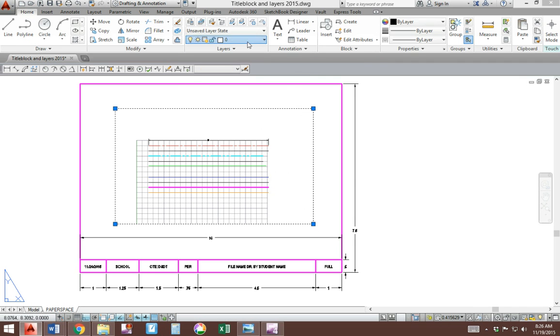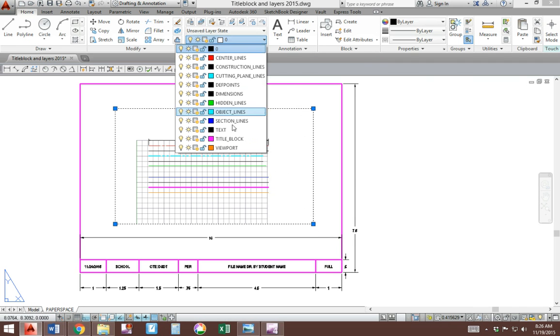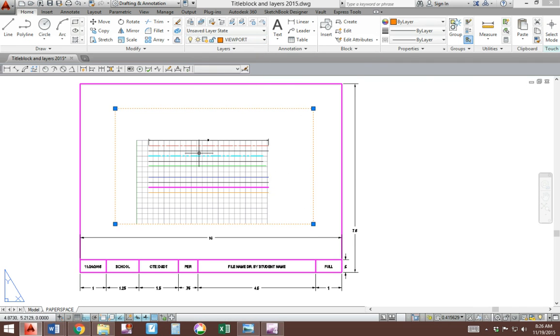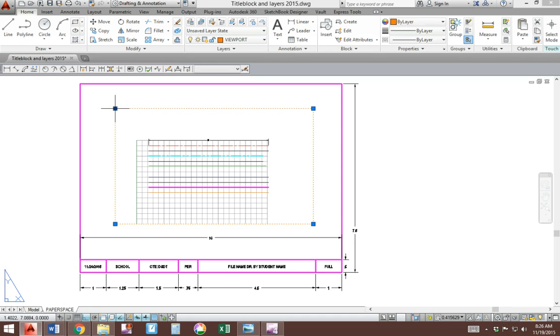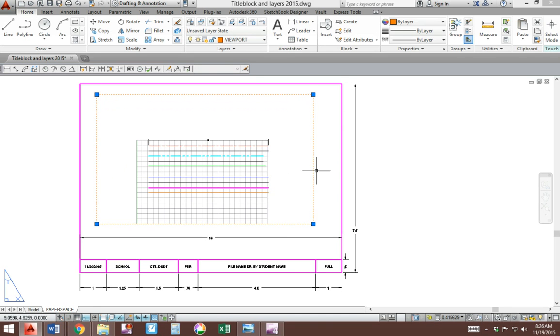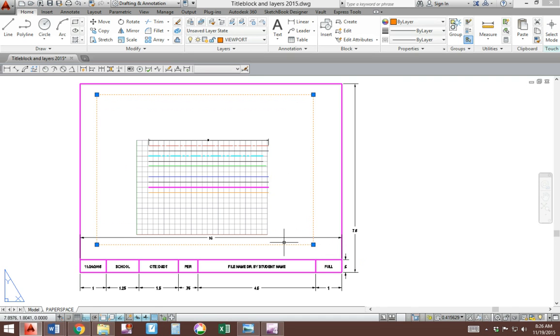This viewport should be on the new layer we created called viewport, so move it to that. And then we'll talk about adjusting this in a later video, making the size of this larger or smaller for whatever we need. That's the end of this lesson.